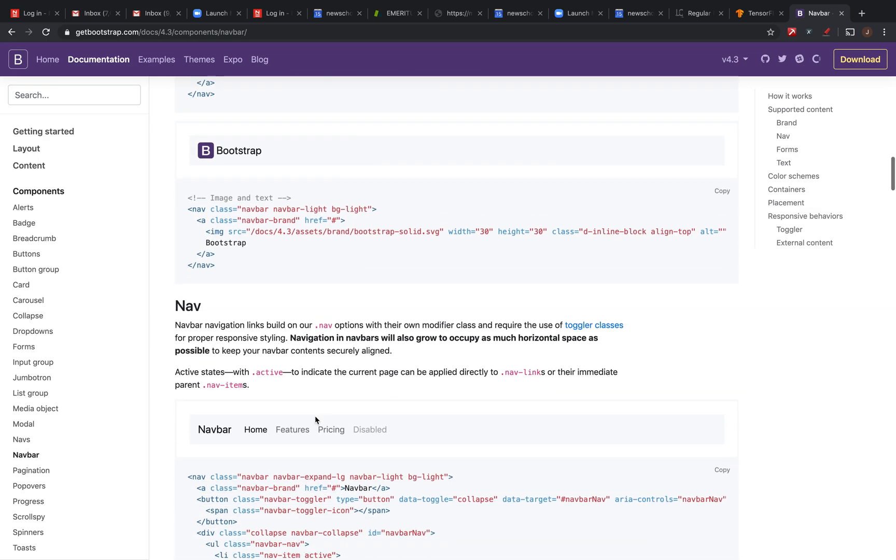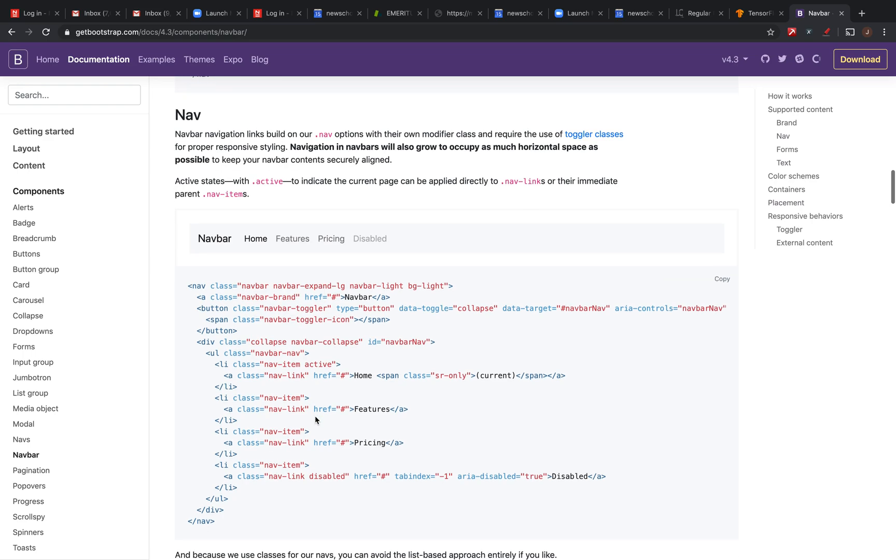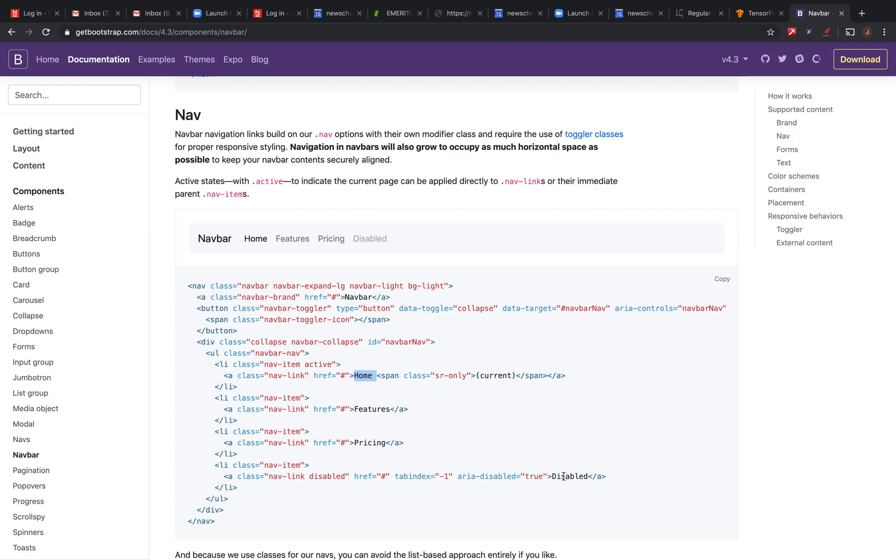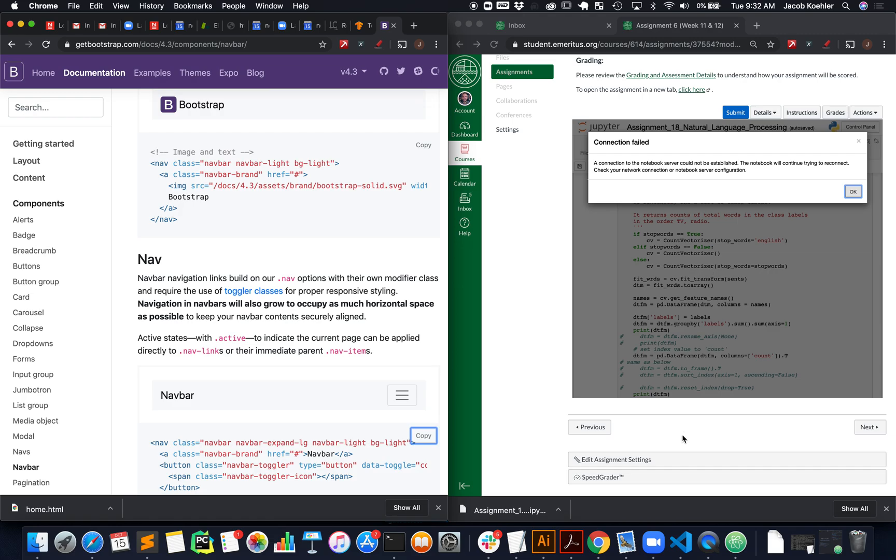I'm going to look for just a basic, this one's pretty straightforward, and you can see where the text that's rendered is. Here's the home, features, pricing, right? This one's disabled. So, I'll copy this, and I'm just going to change it a bit.